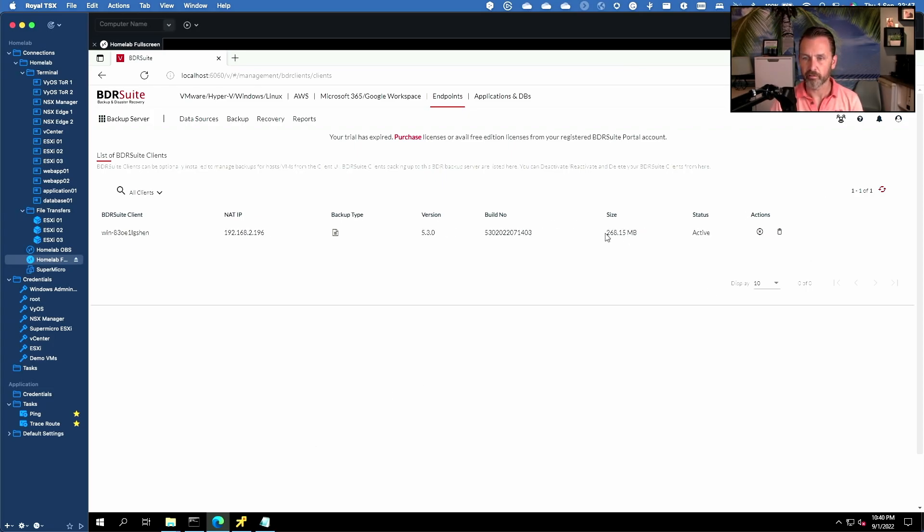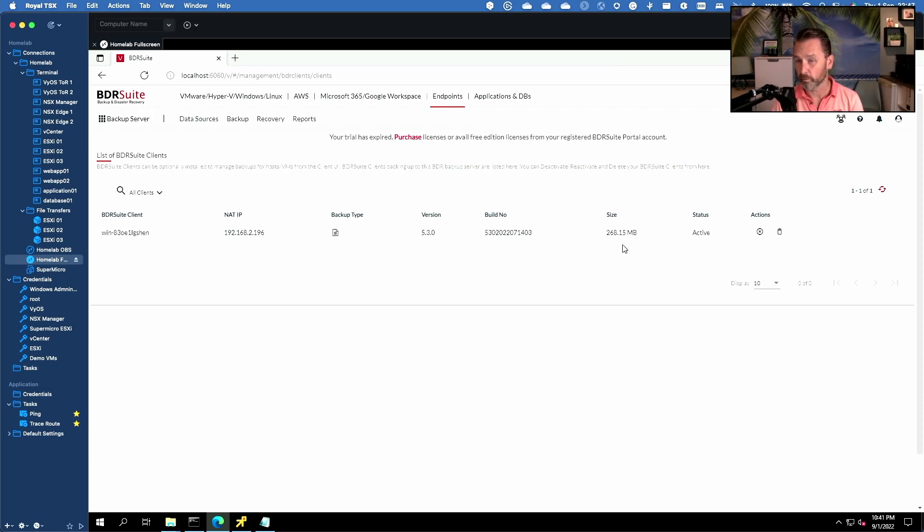All right as you can see we have now a completed backup in here with just over 268 megabytes of data. Seems about right.